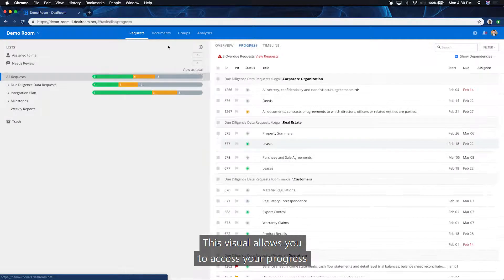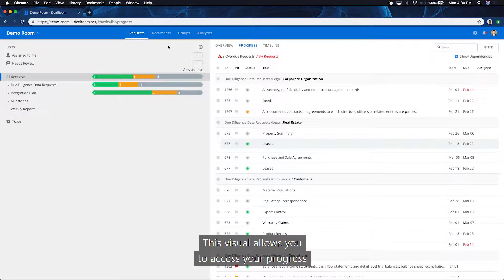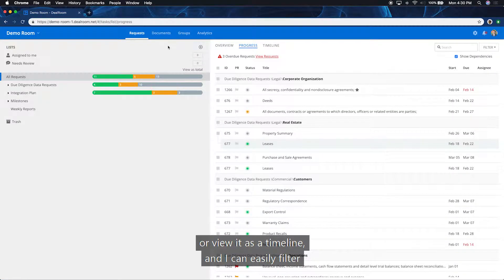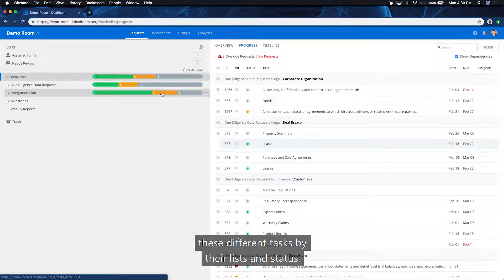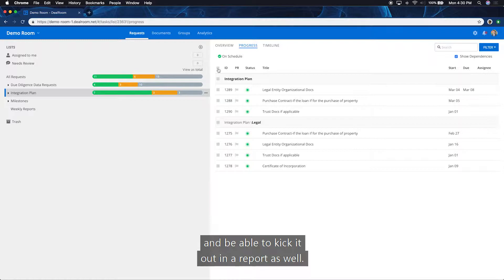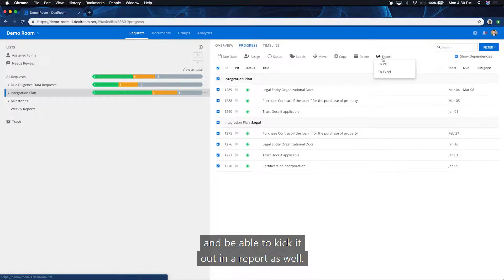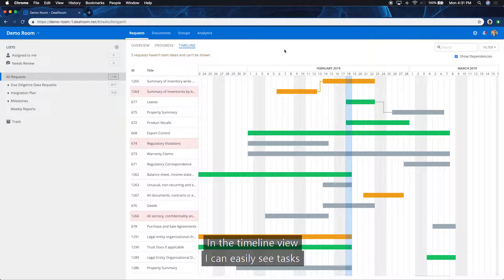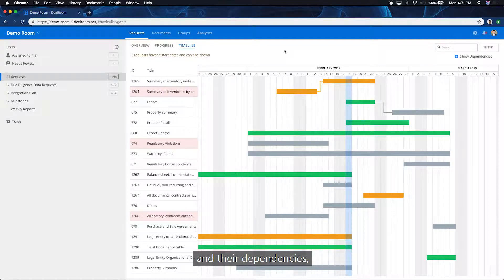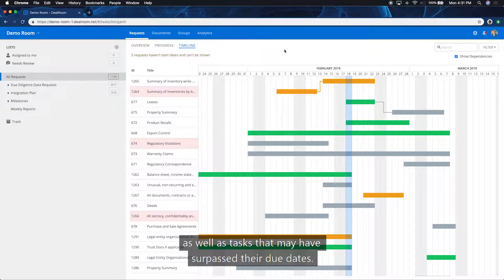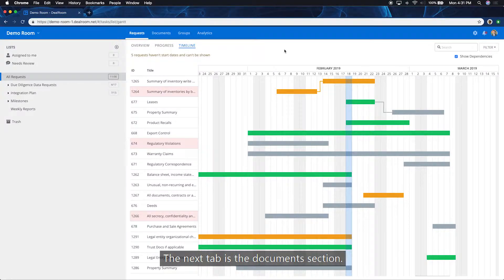This visual allows you to access your progress or view it as a timeline. And I can easily filter these different tasks by their list and status and be able to kick it out in a report as well. In the timeline view, I can easily see tasks and their dependencies, as well as tasks that may have surpassed their due dates.